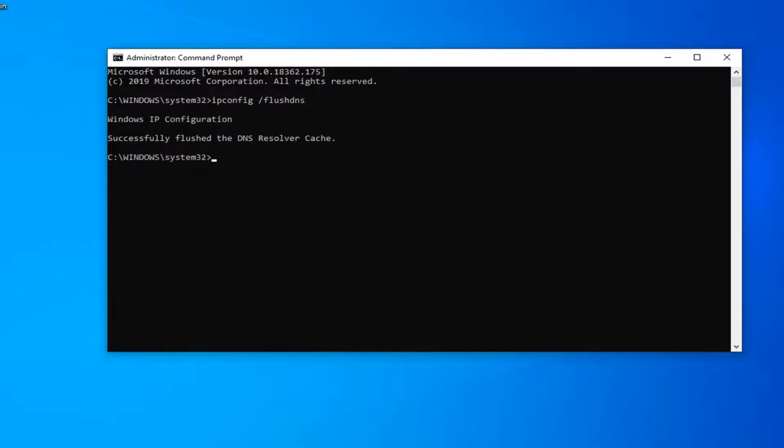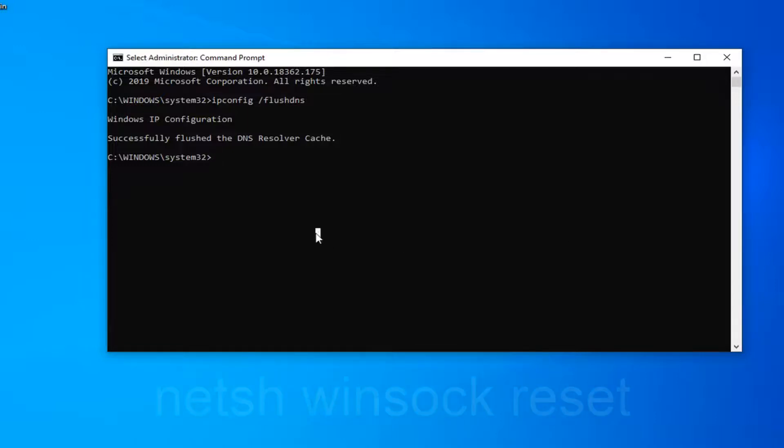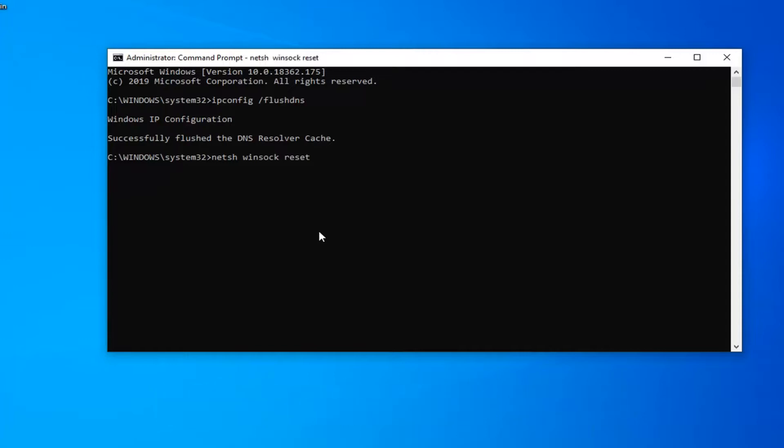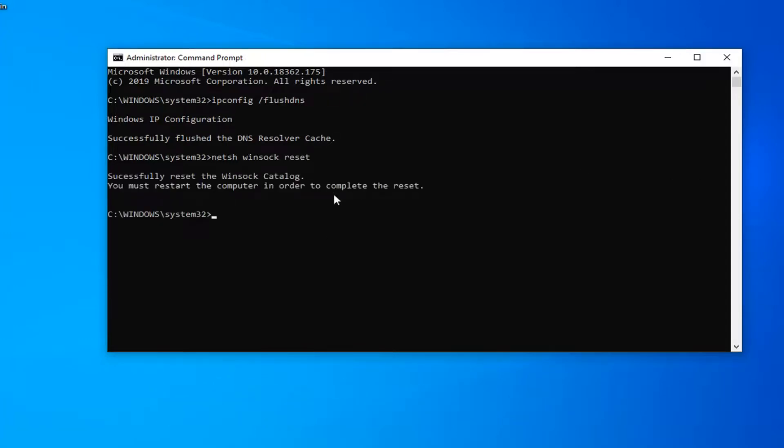Now for the second command, it's going to be n-e-t-s-h space winsock (w-i-n-s-o-c-k) space reset, exactly as it appears on my screen. Hit Enter on your keyboard and run that one. It should say you must restart your computer in order to complete the reset.